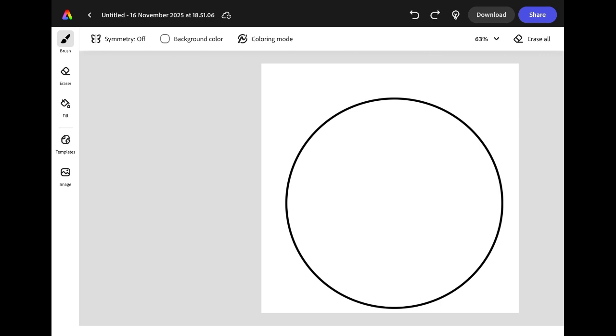To make this look more like a bauble I'm going to add a hanger at the top. I'm going to draw a large curved line across the top of my circle and then two arches one inside another to make a hook.